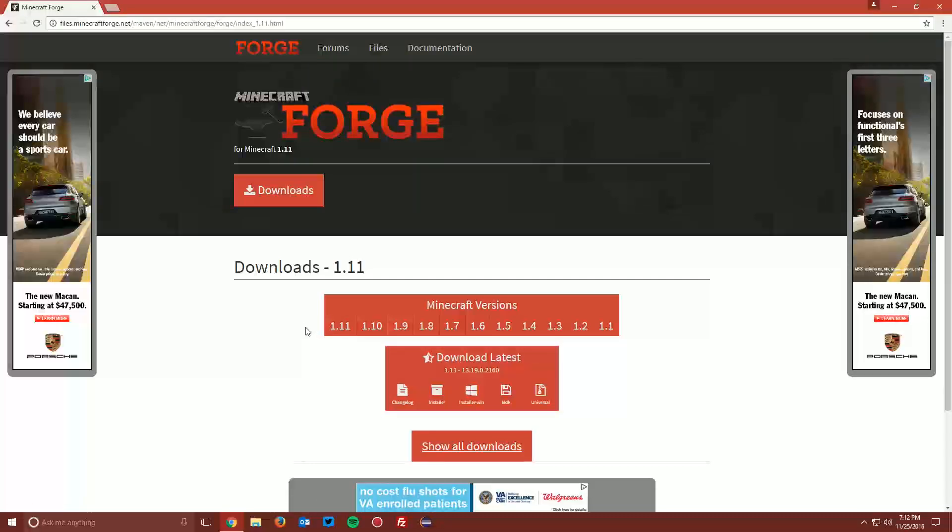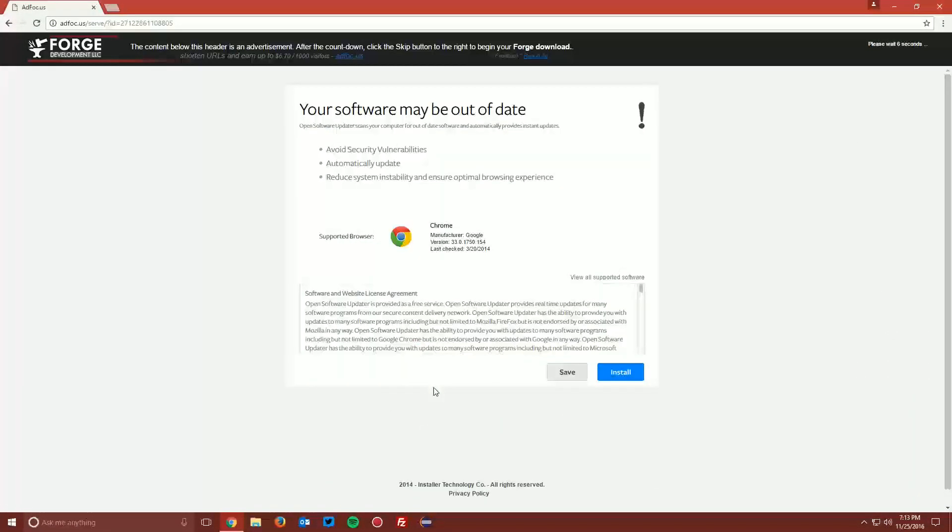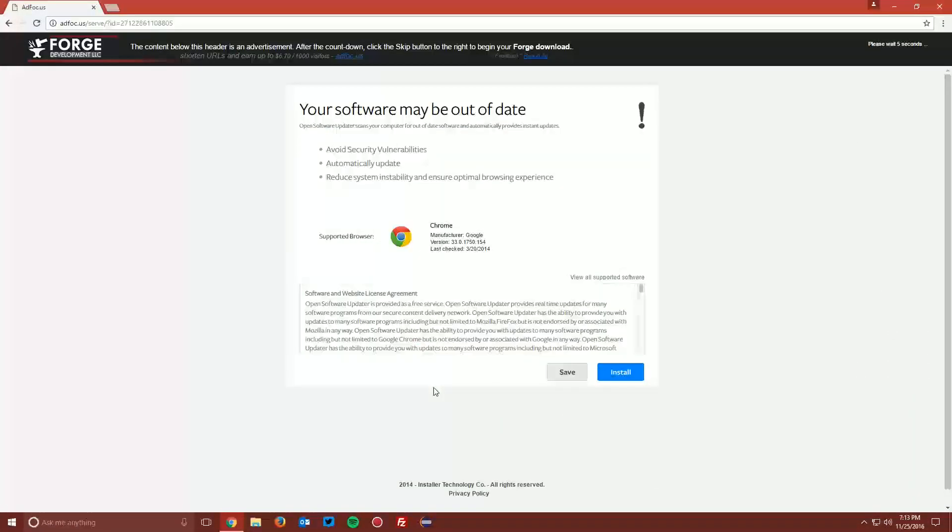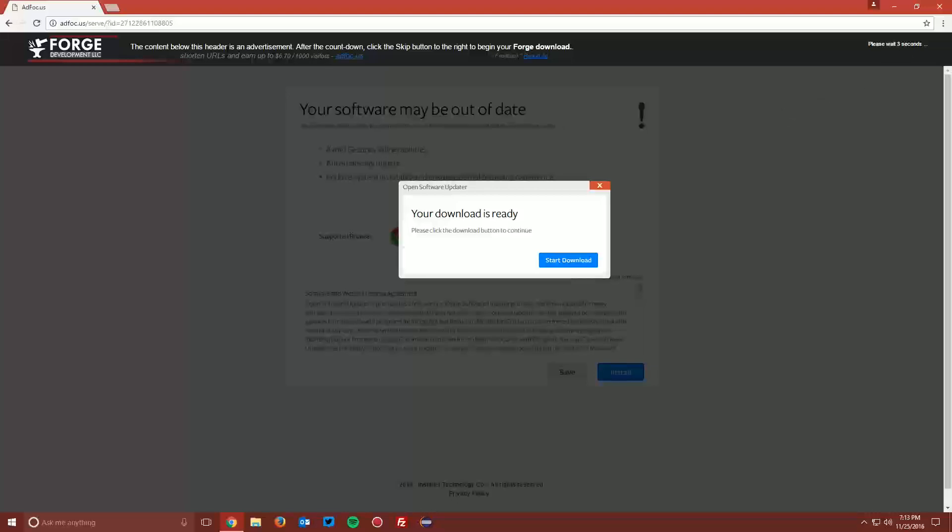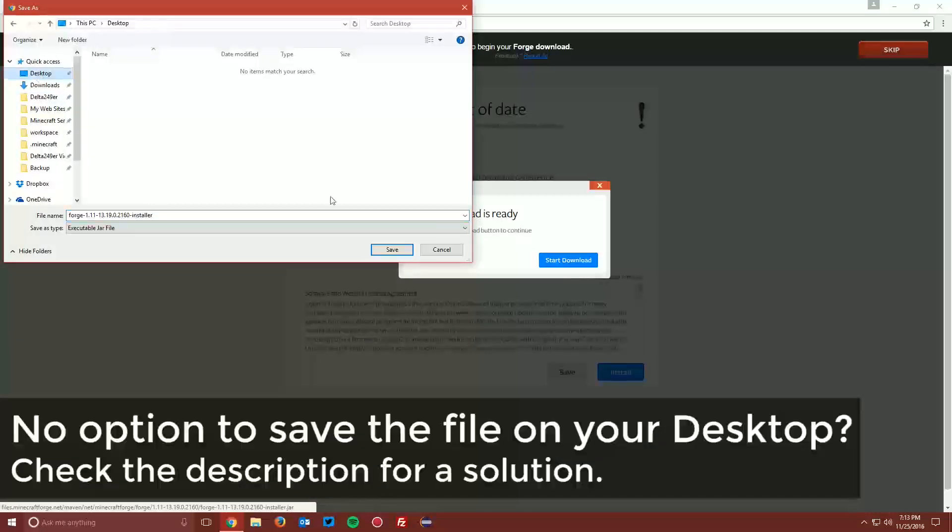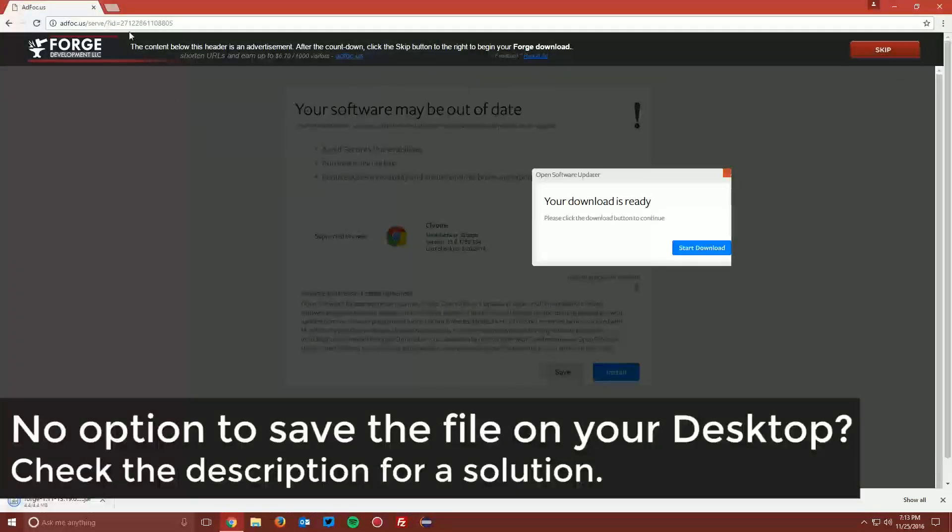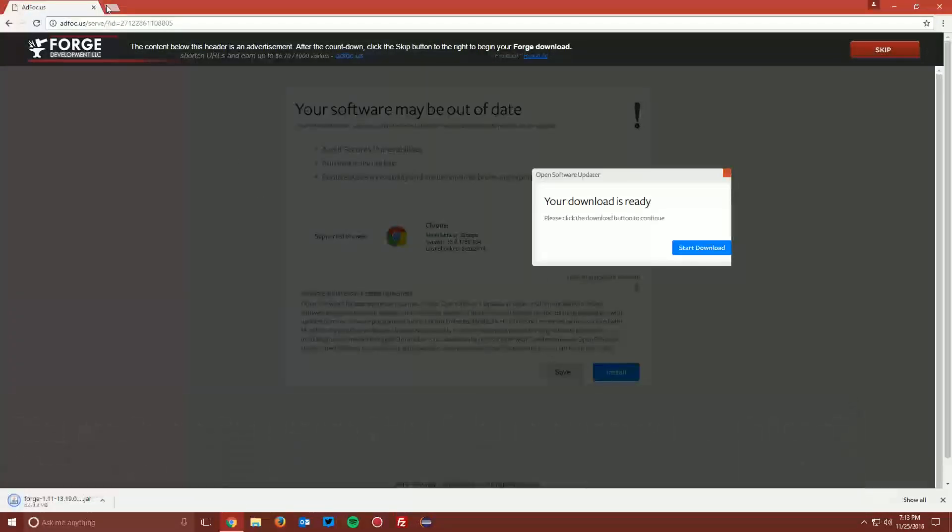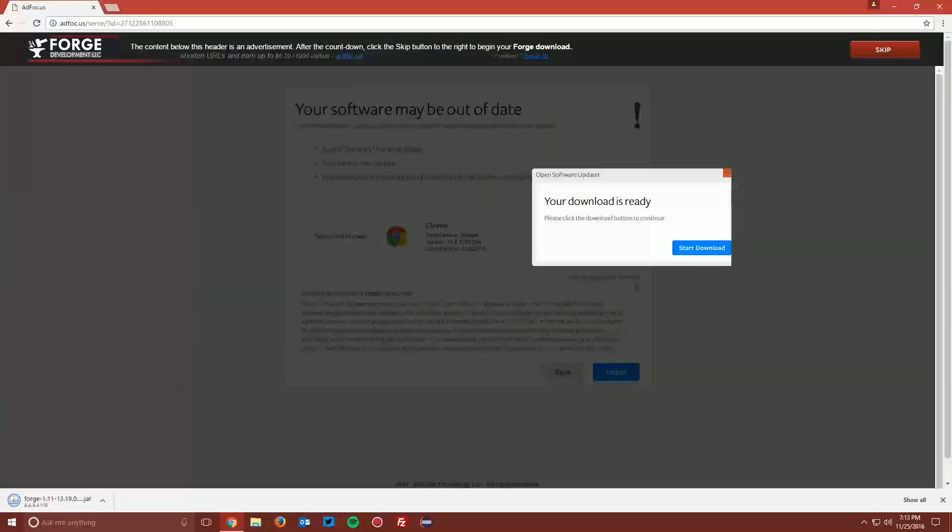This will bring you to another page. You want to find the download latest box and click the installer button. This will bring you to an AdFocus page. Wait the six seconds for the skip button to appear in the top right and click skip, and save the file on your desktop.